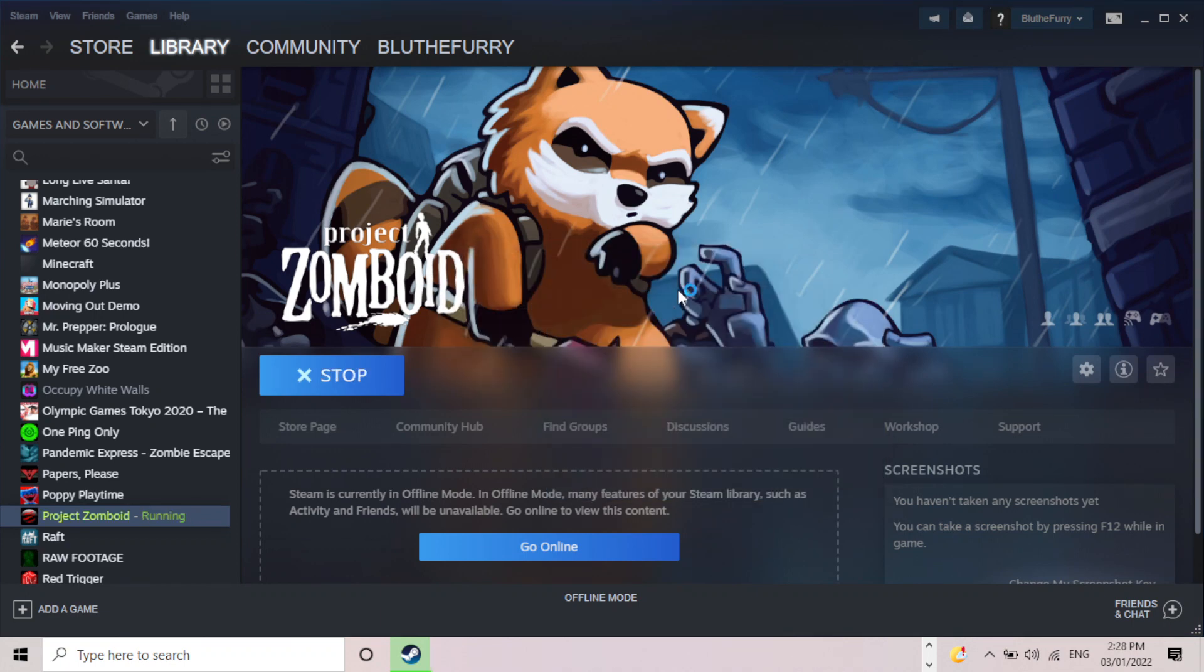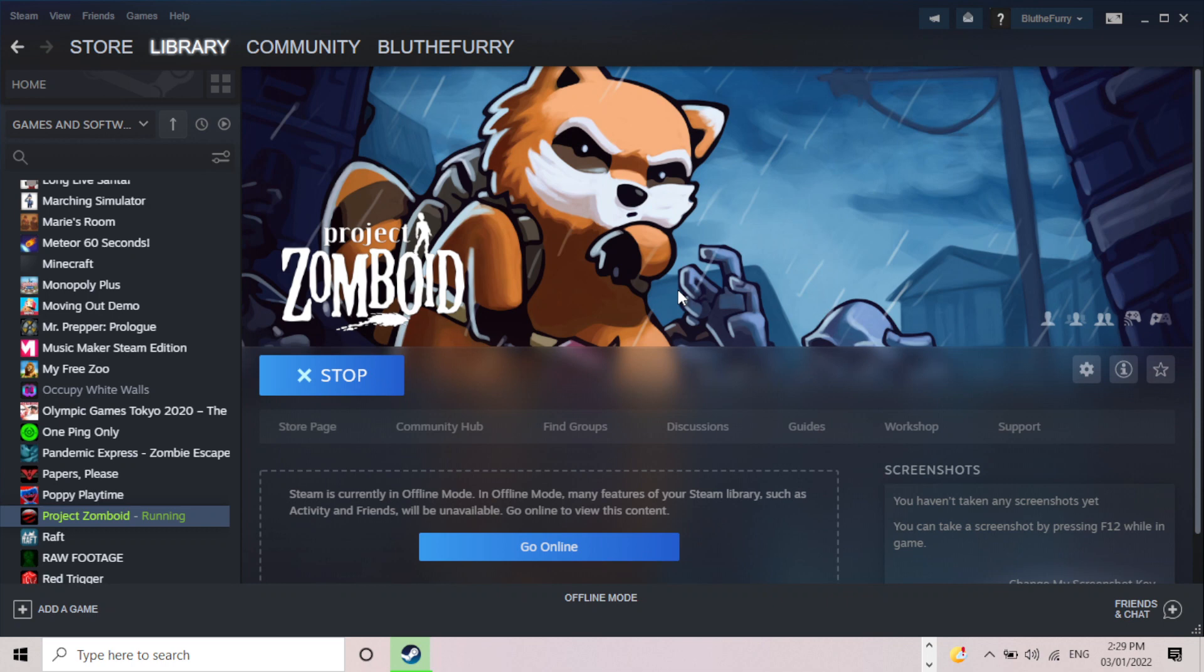It will start loading up and then before it even gets to the main menu, or sometimes it will get to the main menu, it then just crashes and doesn't allow me to continue beyond that point to play the game.